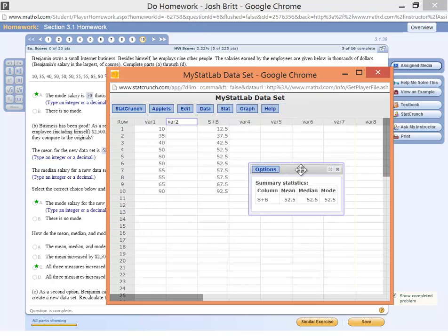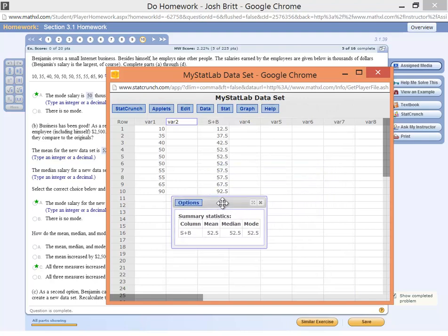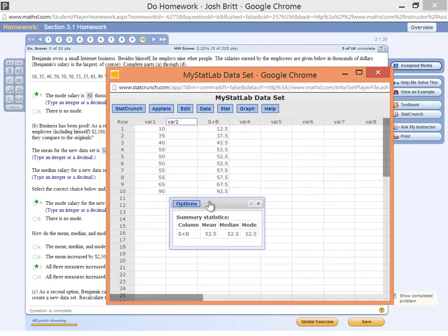Okay, and we've got the new mean, median, and mode. It originally was 50. Now it's 52.5.